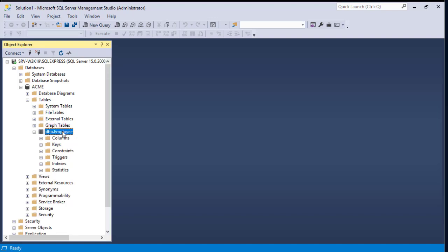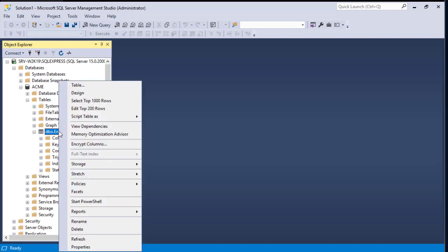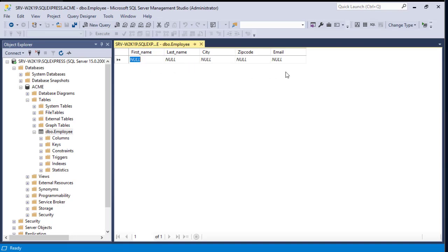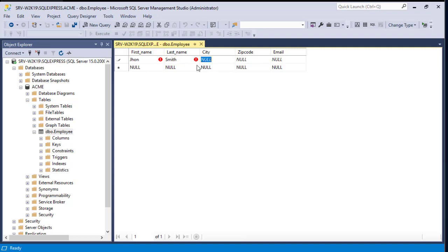If we go inside this table we haven't added any data yet, so let's create some data to populate the employee table. To do that, right-click on the employee table and choose Edit Top 200 Rows. A tabular view appears where we can enter our data. For the first name I'll enter John Smith.